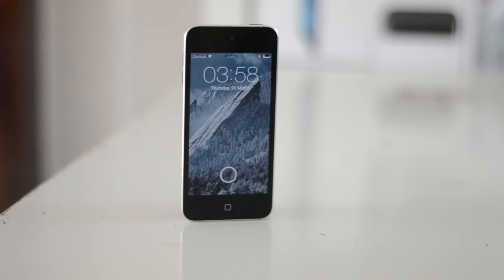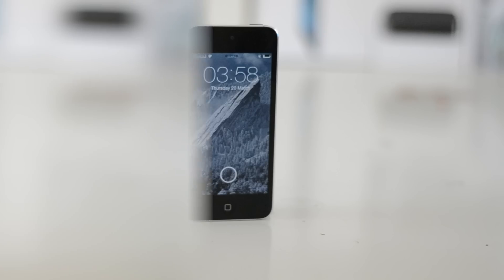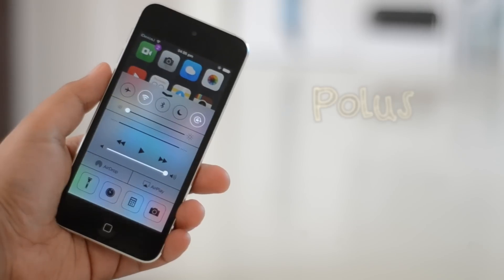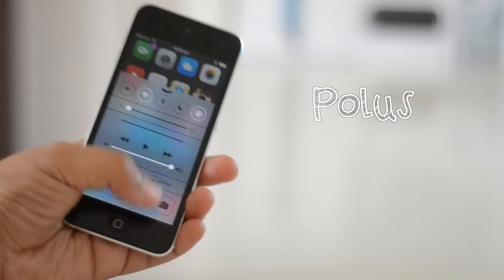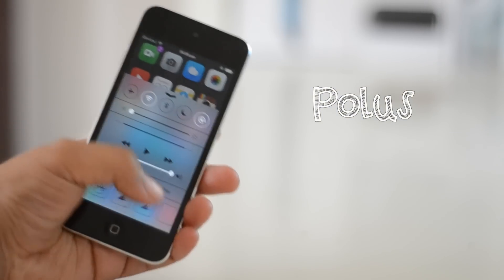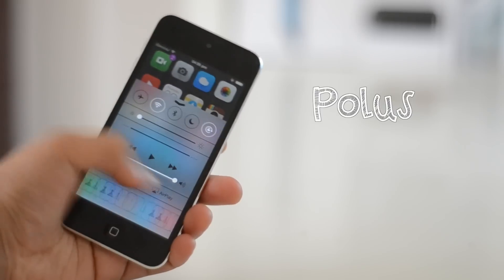Welcome back to another video. Today I'm going to be showing you my top 5 Cydia tweaks for the month of March 2014. My first tweak is called Polis. This tweak allows you to get multiple icons accessible to you in Control Center.